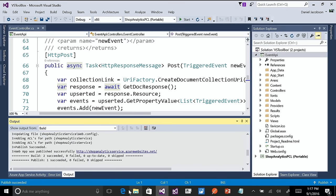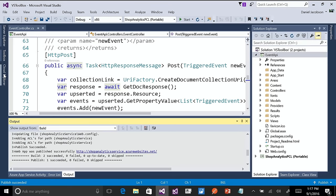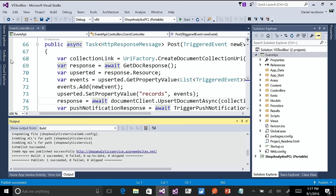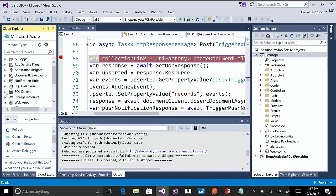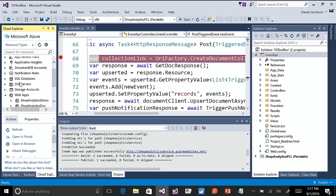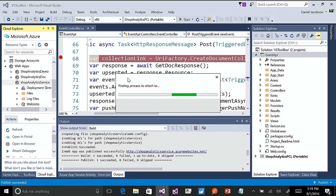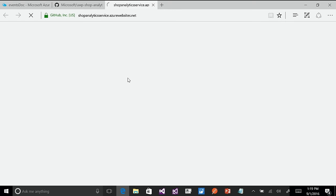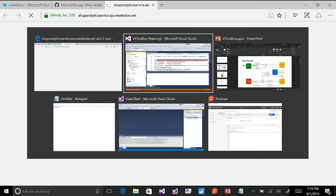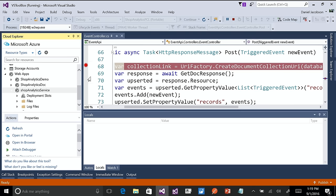Publish succeeded. I can see my running application in the browser. What I want to do now is attach the debugger to it and make sure it works. I'll press a breakpoint on the post event, go to Cloud Explorer — another tool within Visual Studio, no need to leave the IDE — navigate to my web apps, shop analytics service, right-click, attach debugger. That'll find the live running process to attach to in my Azure service.